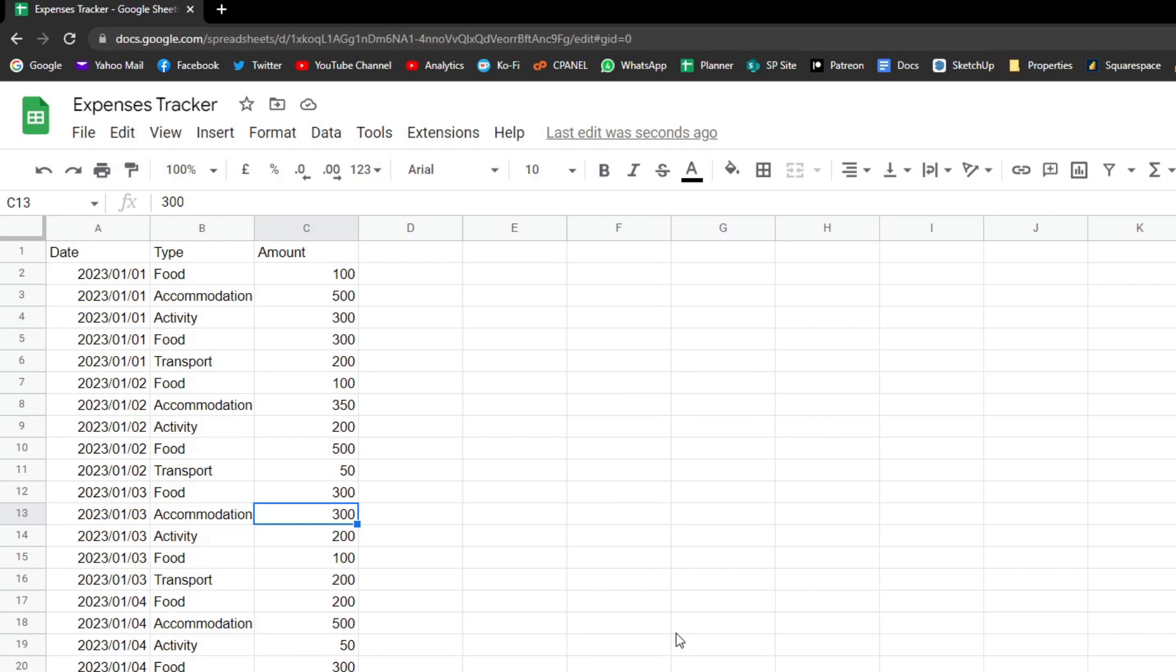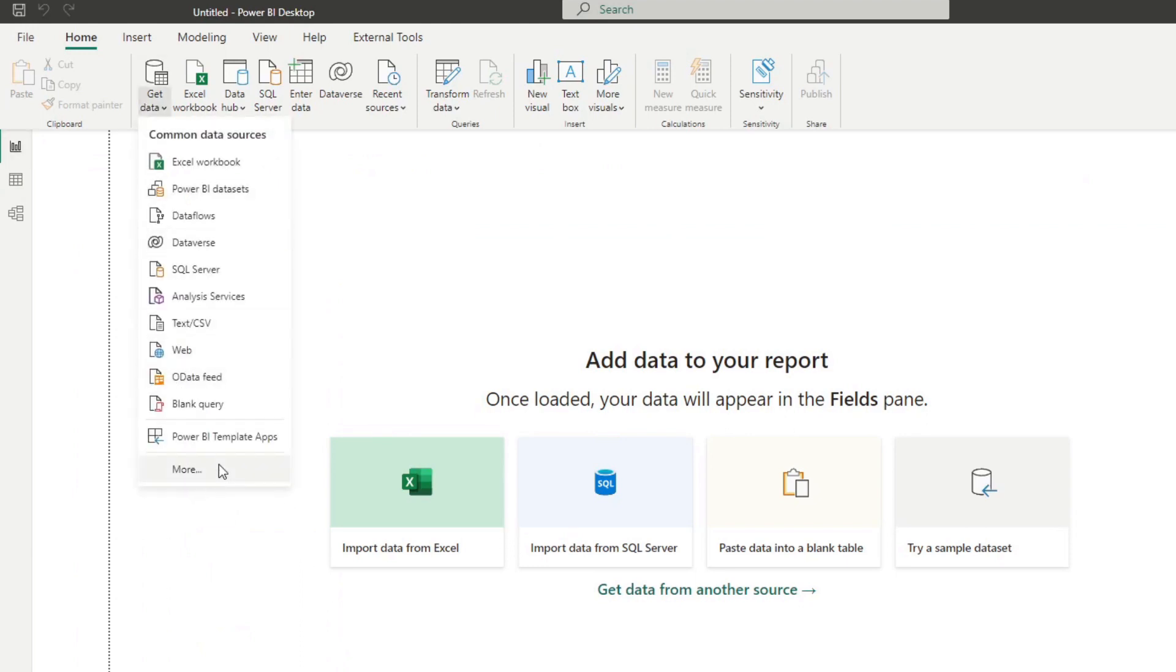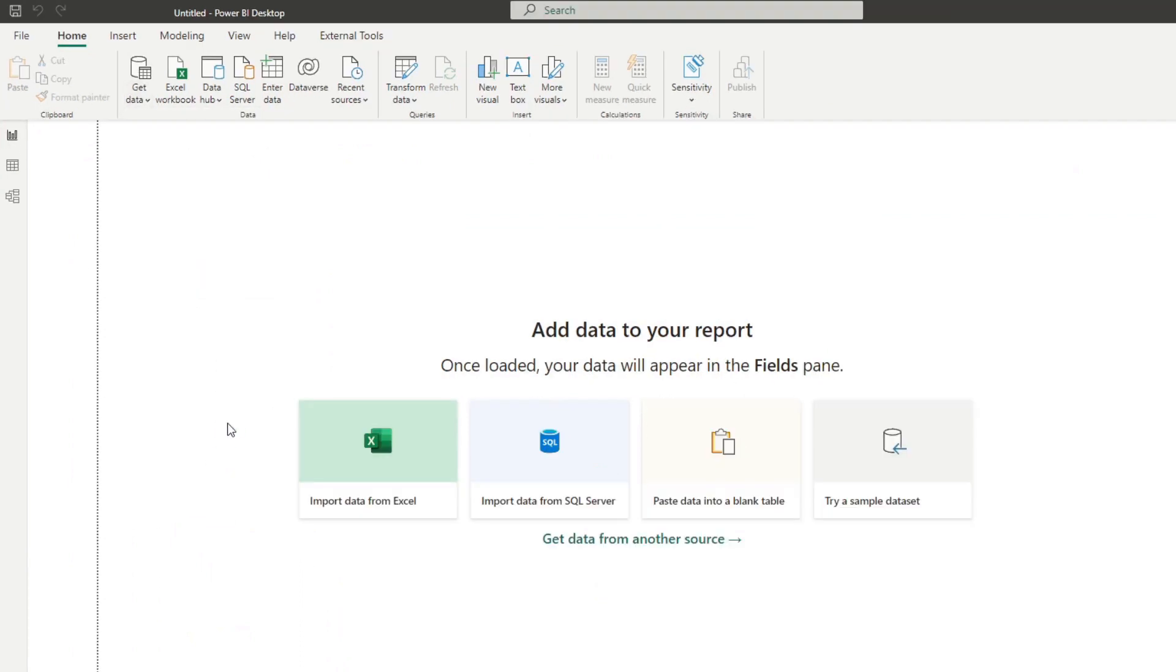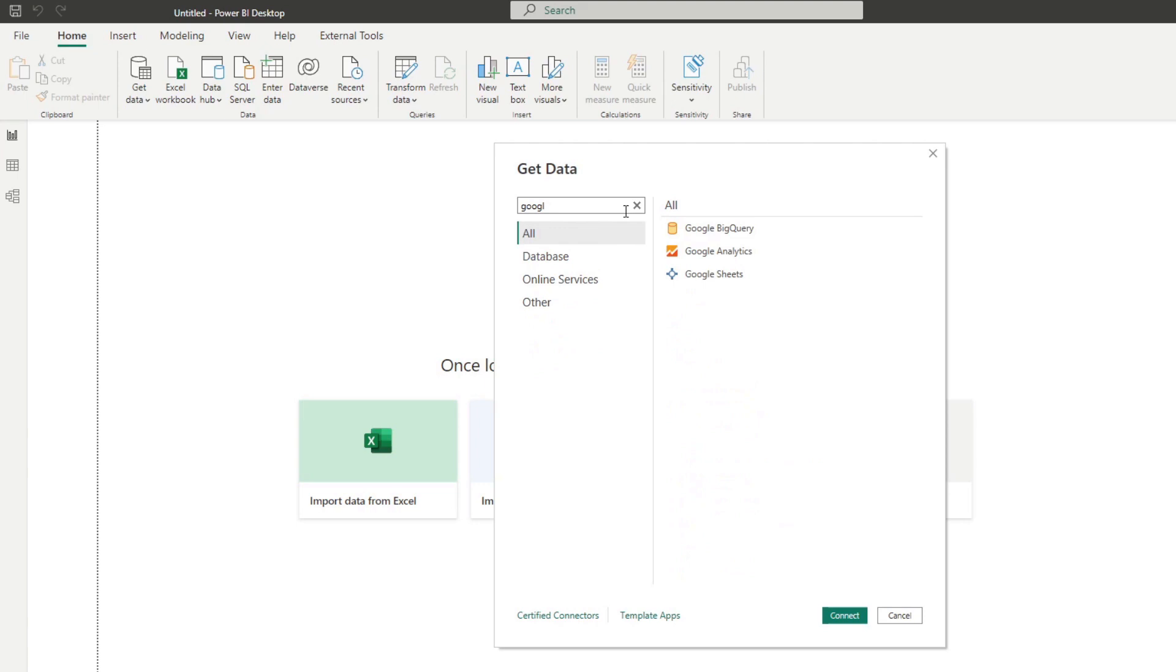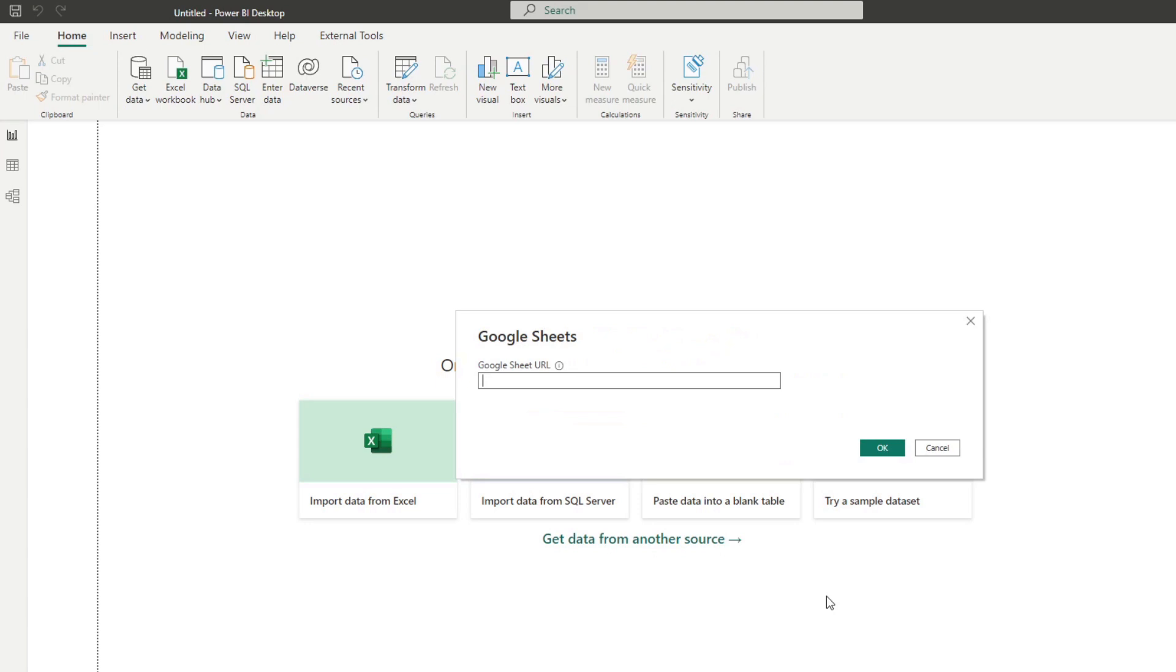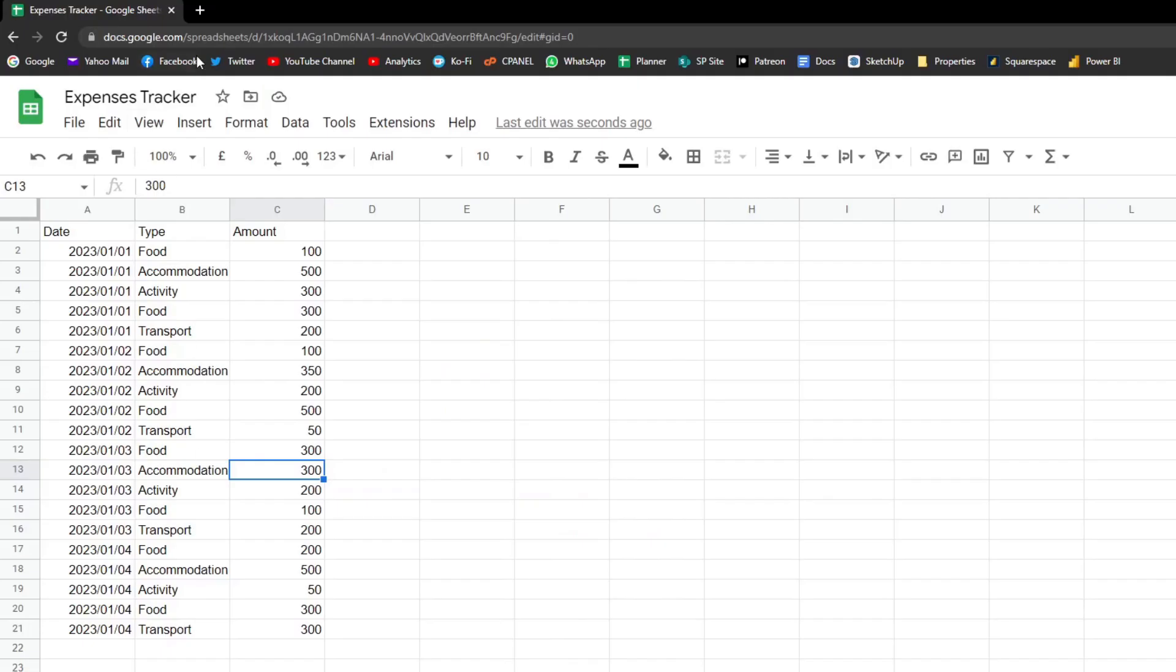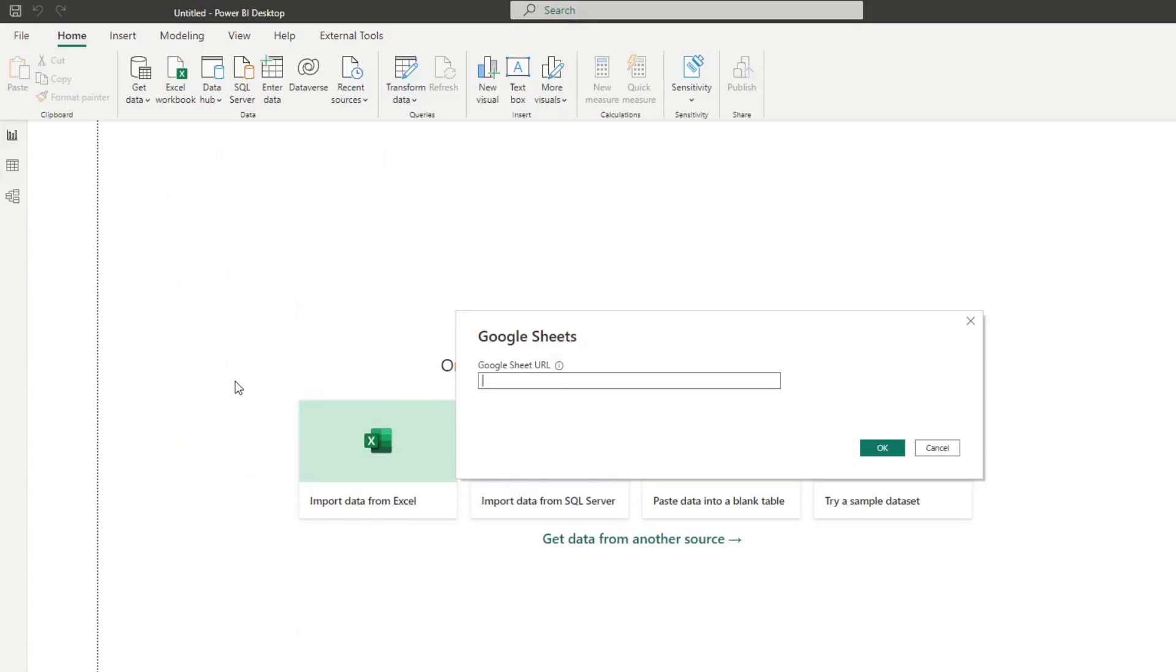But once you're happy with your sheet, you can simply open up a Power BI report from here, hit get data, and click more. So now there is a native connector for Google Sheets. So we can simply type Google Sheets, which will bring up the connector. If you hit connect, it will ask you for a URL. So in this case, it's pretty easy. We'll simply copy the URL of our sheets, and hit paste.